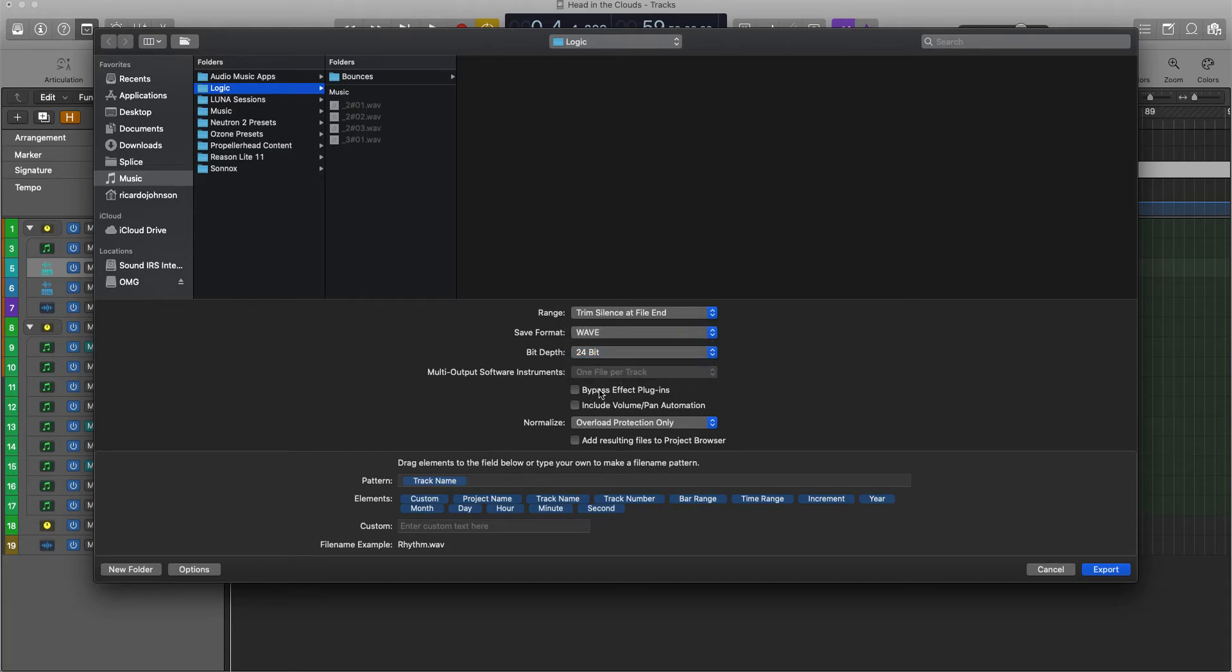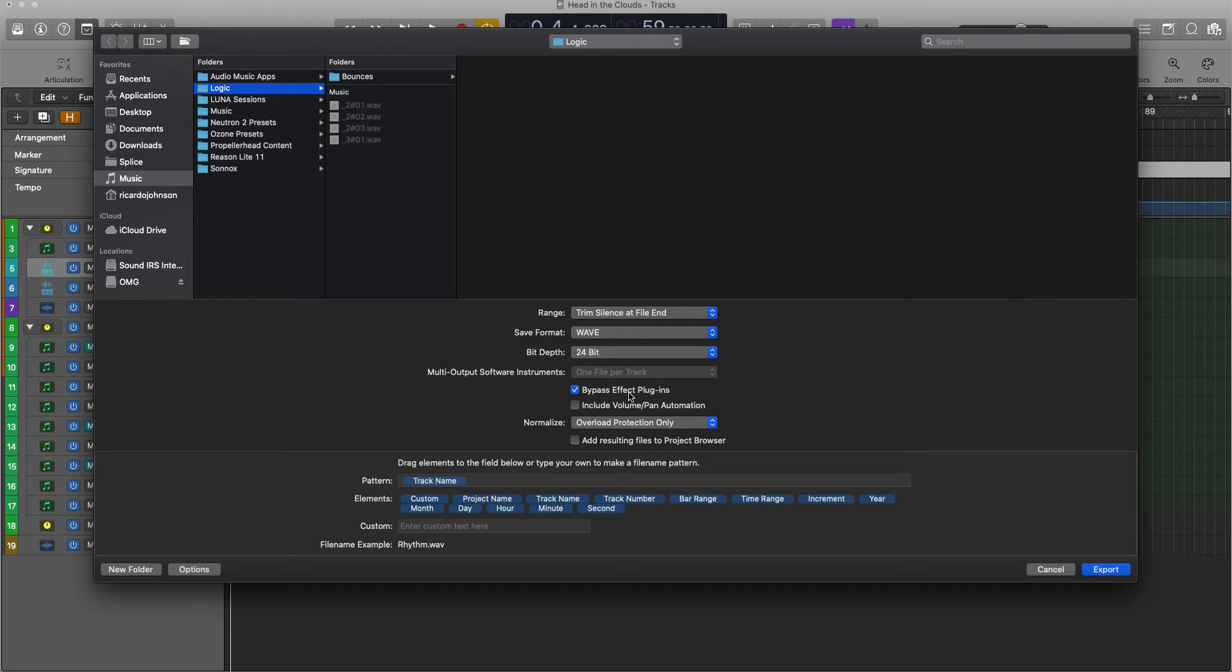Right here where it says Bypass Effect Plugins. Now, I prefer to get dry sounds. What that means is your sounds don't have any effects on it, because if you're sending it to me and you want me to mix it, that means you want me to add the effects and make everything sound professional.